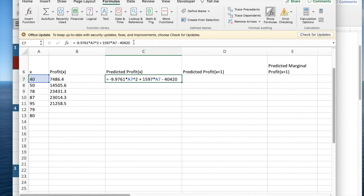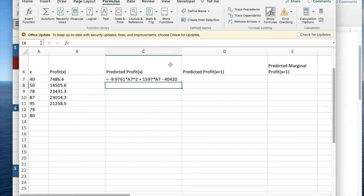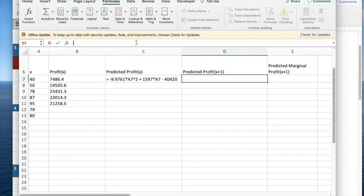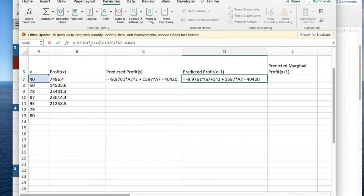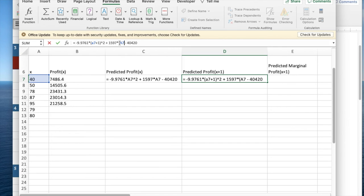The easiest way to do that is I'm going to copy this and paste it in and everywhere I see an A7, I'm going to replace that by parentheses A7 plus 1. And here again, I'm going to replace A7 by parentheses A7 plus 1, close parentheses.